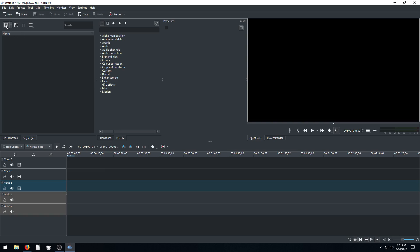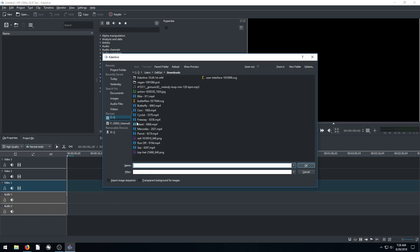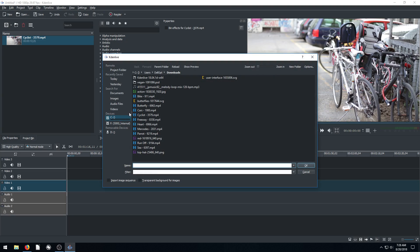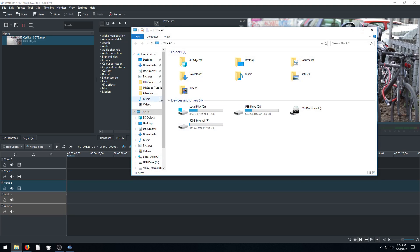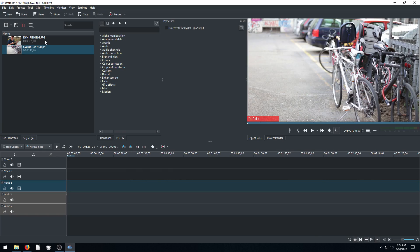So to get started, I'm just going to open a couple clips. We're going to do this one of the cyclist here. And we're also going to just do a regular image. I'll just drag and drop that one in. I think it's under my pictures. Yeah, so we'll do this image here with the fish.